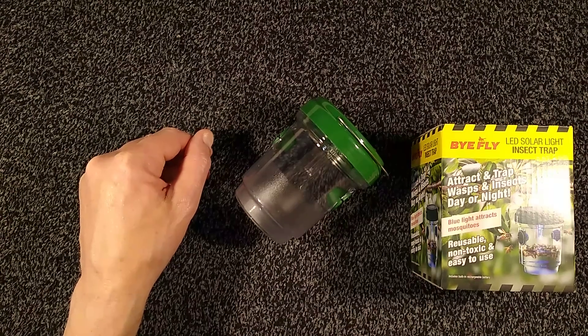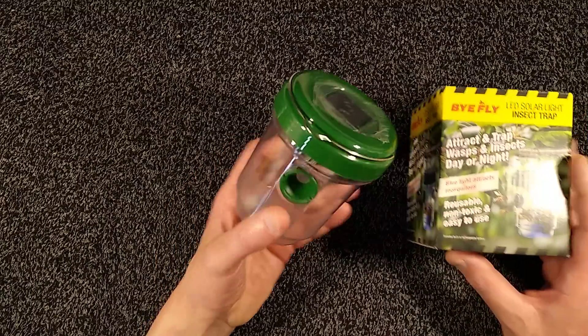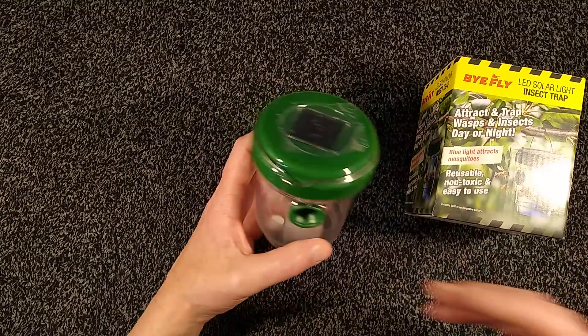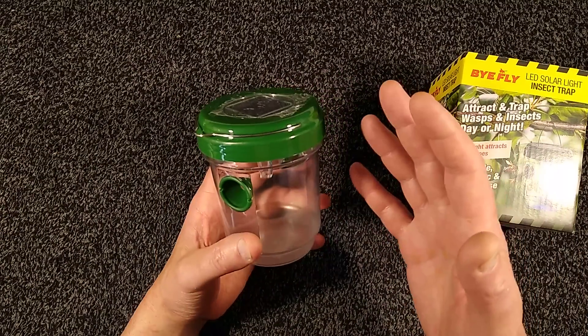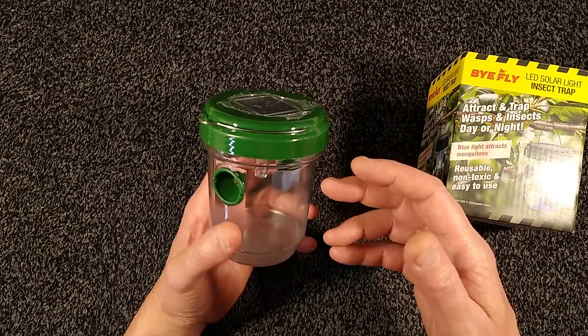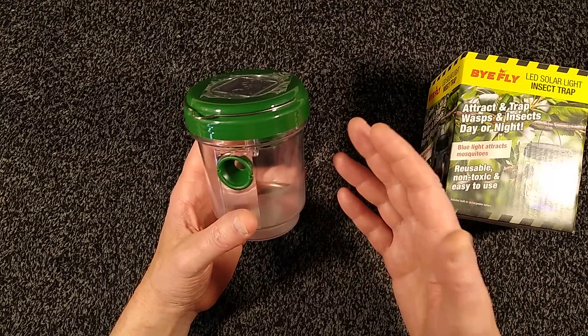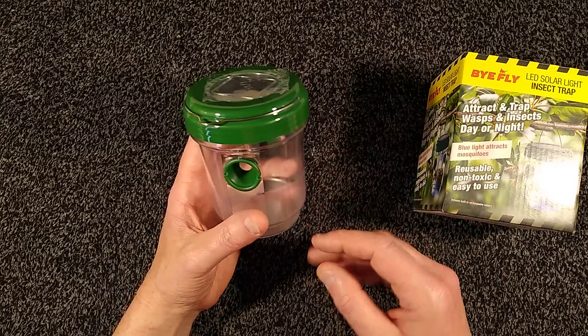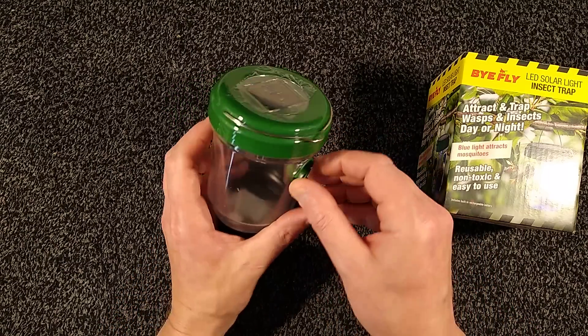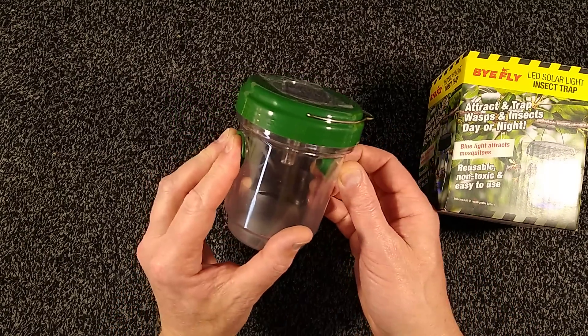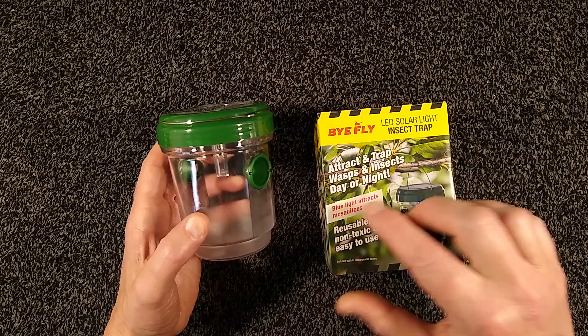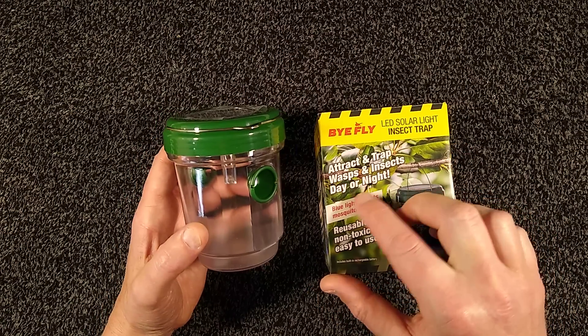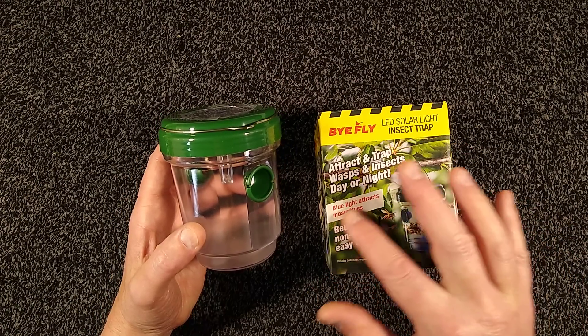This is an odd little solar-powered insect trap that I bought recently. Unlike the ones that try and attract insects with blue light and then zap them with high voltage wires, this one is more like a beer trap. It says attract and trap wasps and insects day or night.